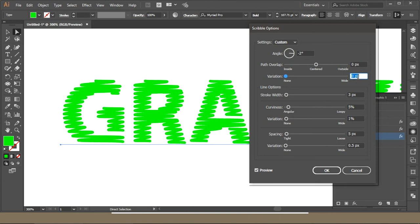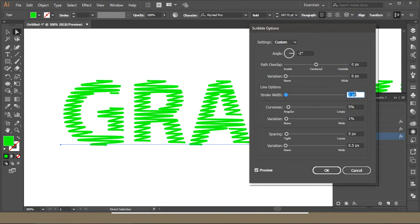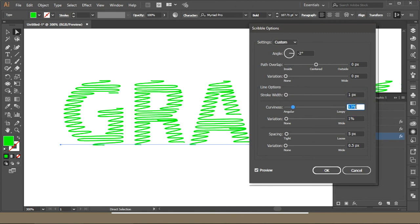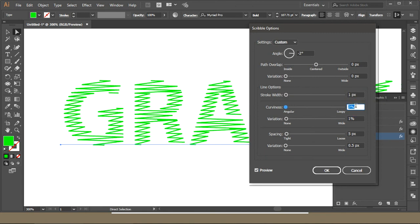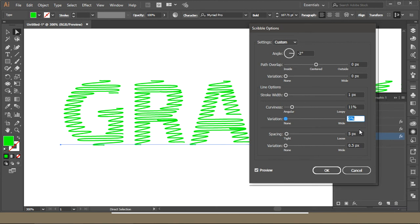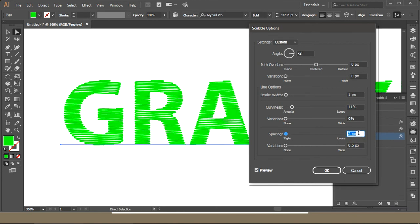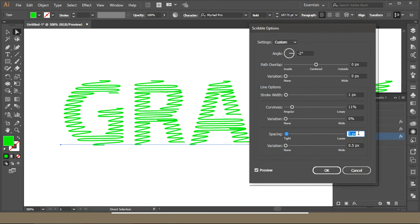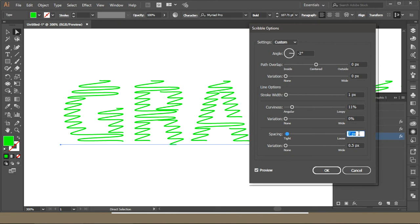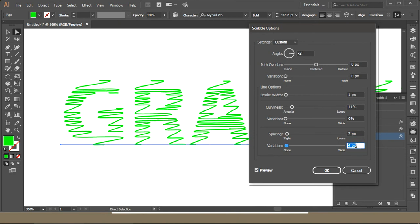The stroke width is 3, you can decrease it. And the curve is 5, you can increase it or decrease it. Increasing it will make more good effects. The variation is 1, you can keep it to 0. The spacing is 5, you can decrease the spacing, increase the spacing. And variations is 5, you can decrease it to 0.